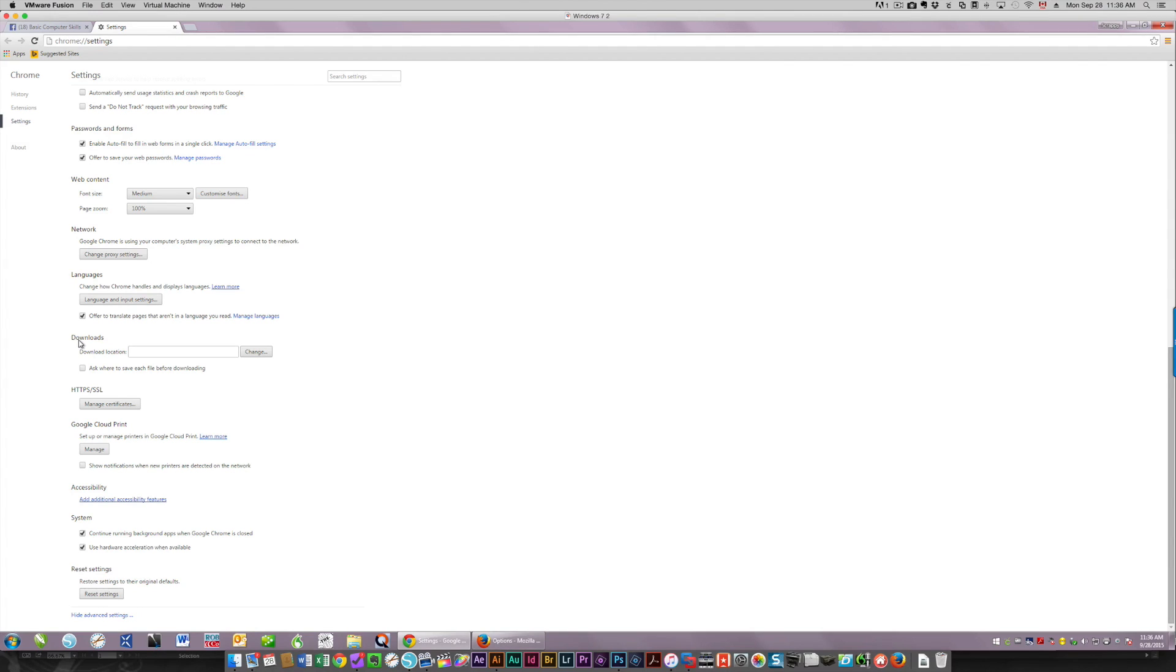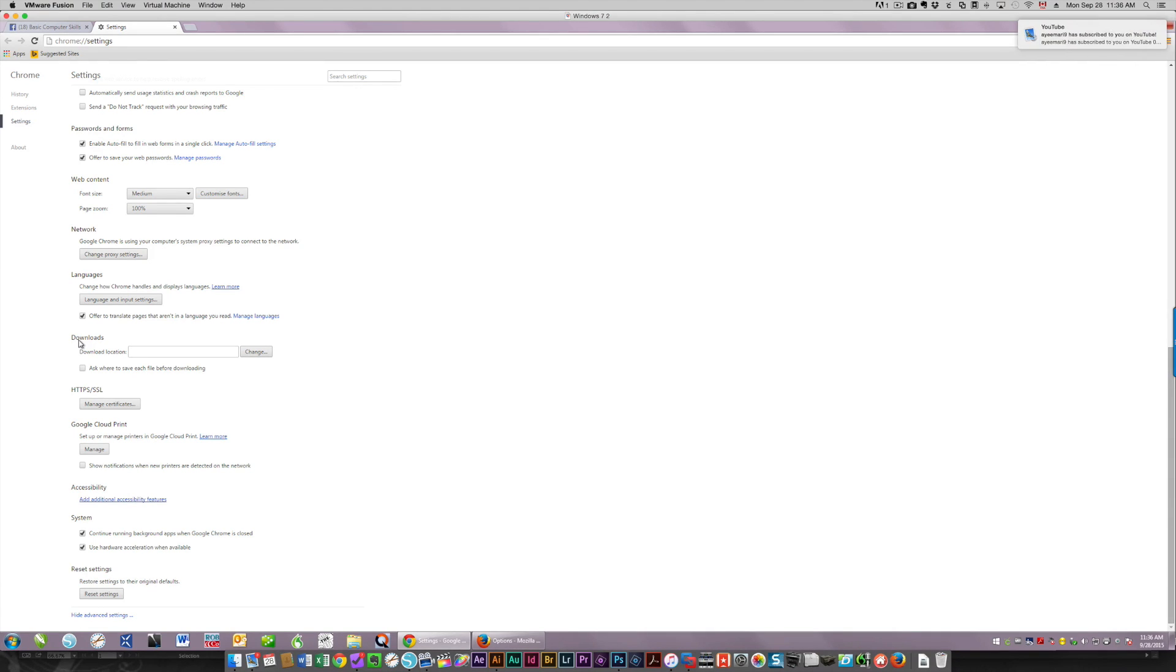So by default, your computer is going to save to your downloads folder. That may not be where you want to save all your downloads. I don't because I have an external hard drive that I put them all on. I don't want them taking up space on my main drive.